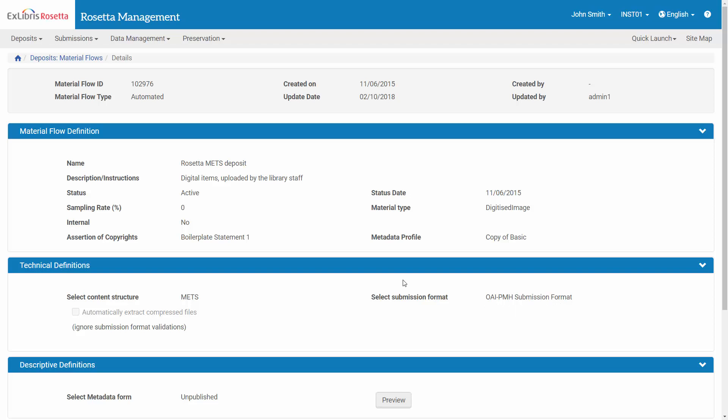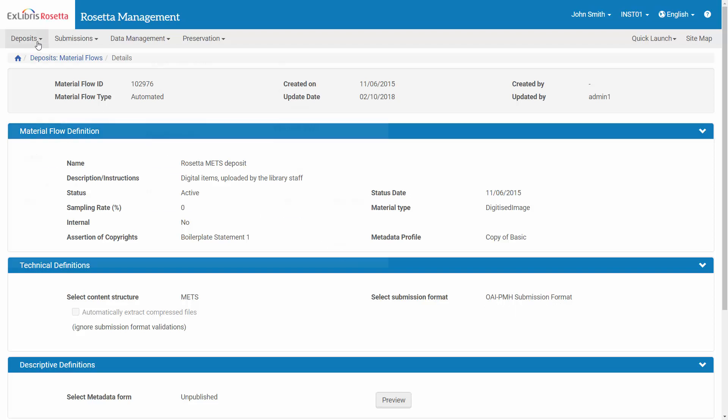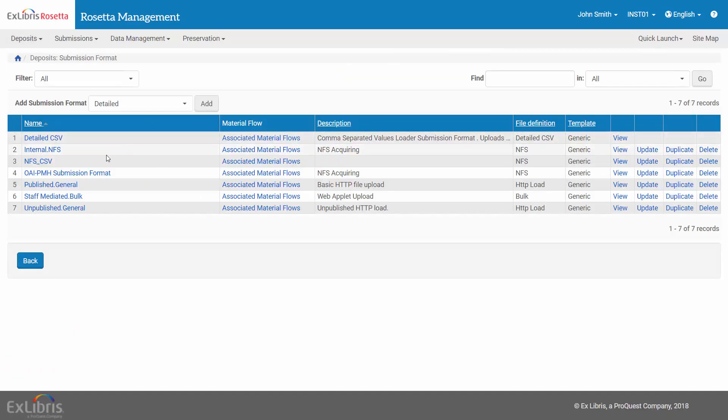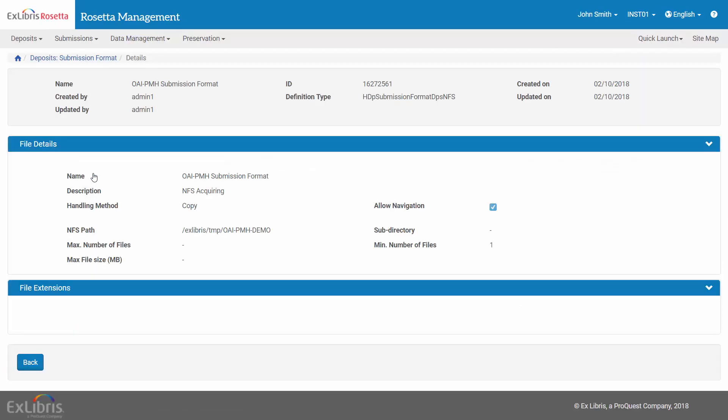So let's view it under Deposit – Submission Format. Here is our submission format. And here is the NFS path where the SIP package will be placed by the OAI Harvester job for the submission job to find.